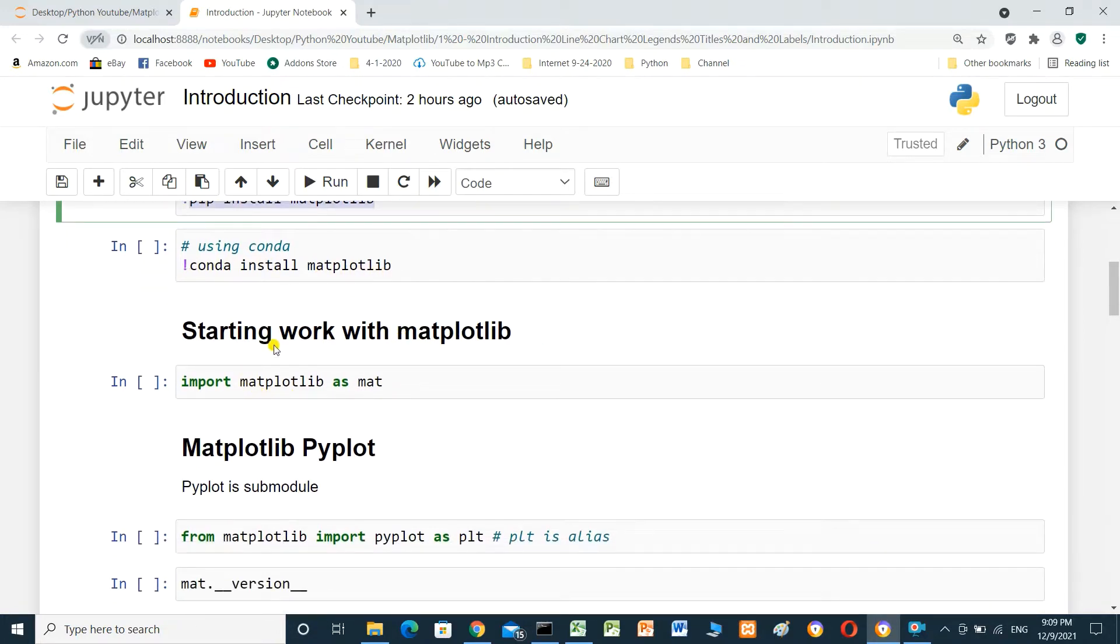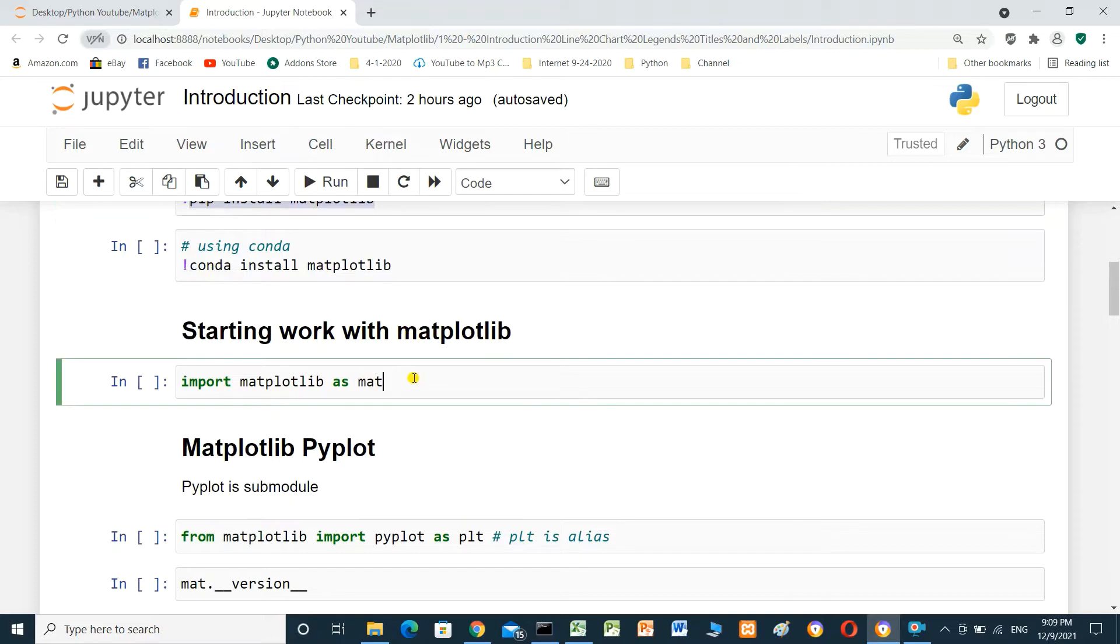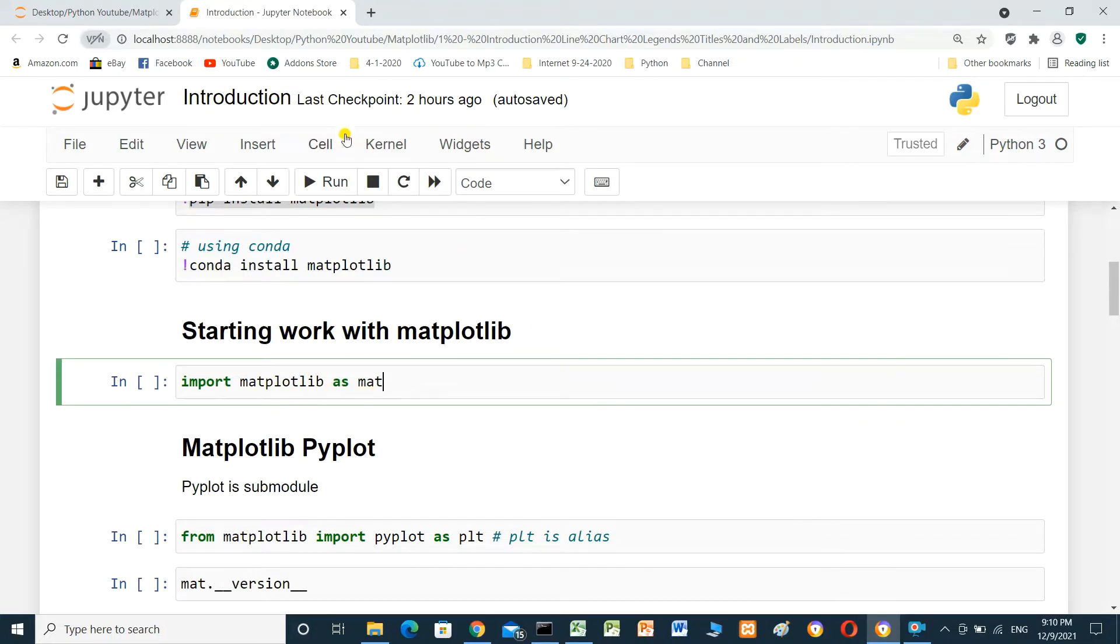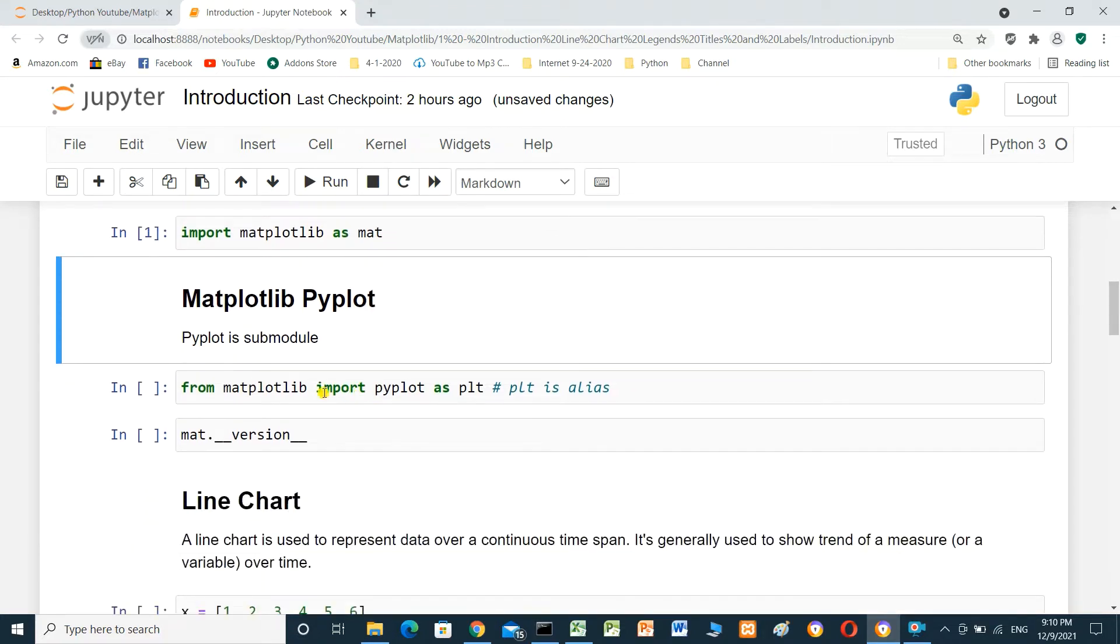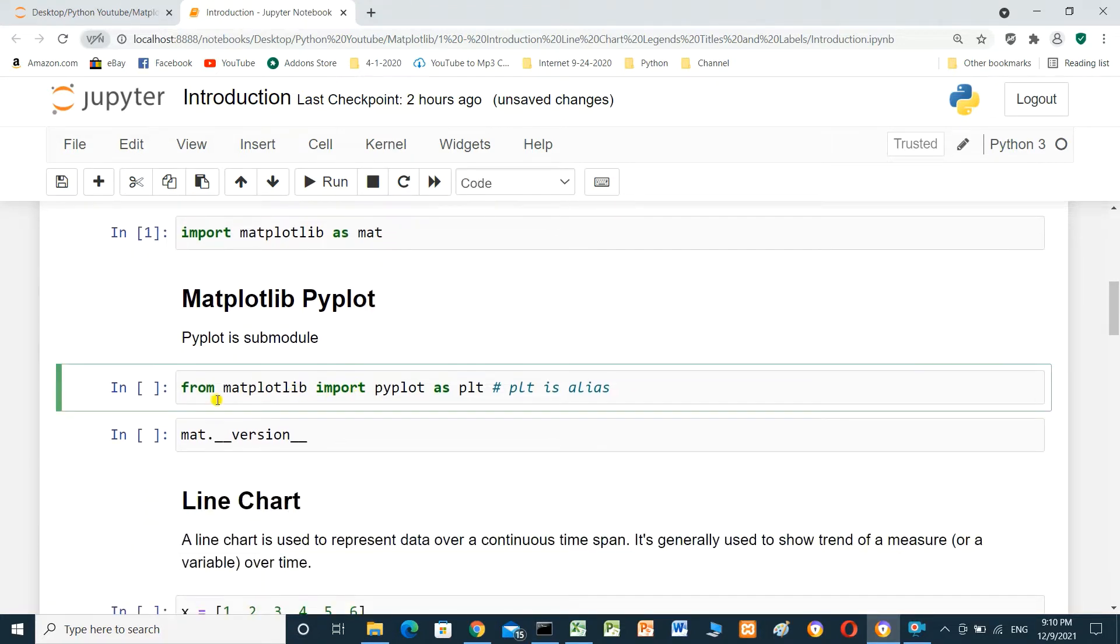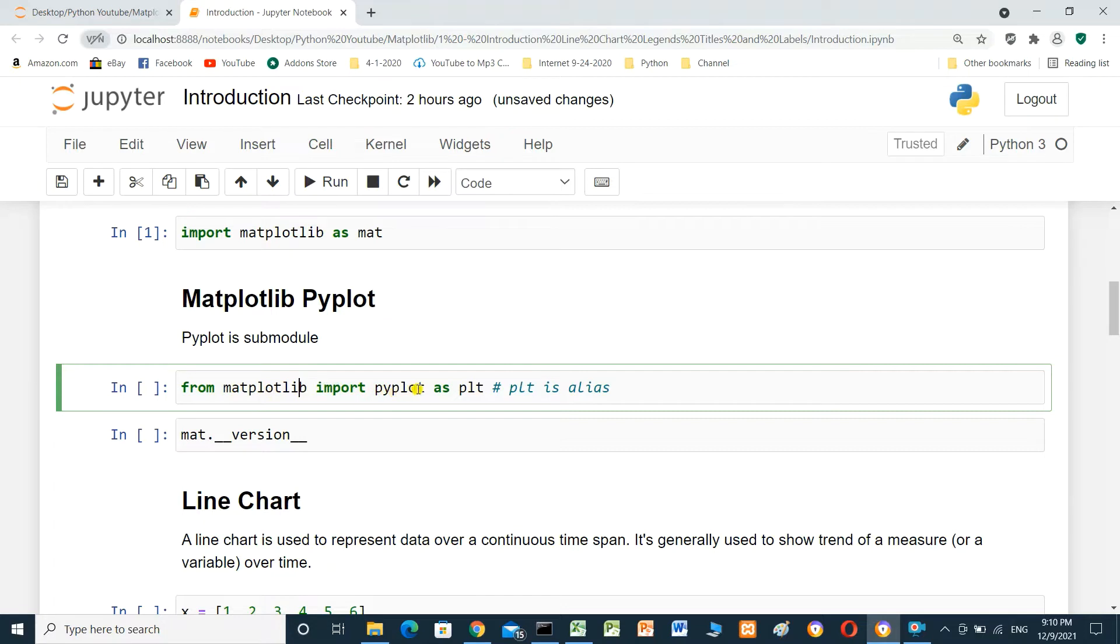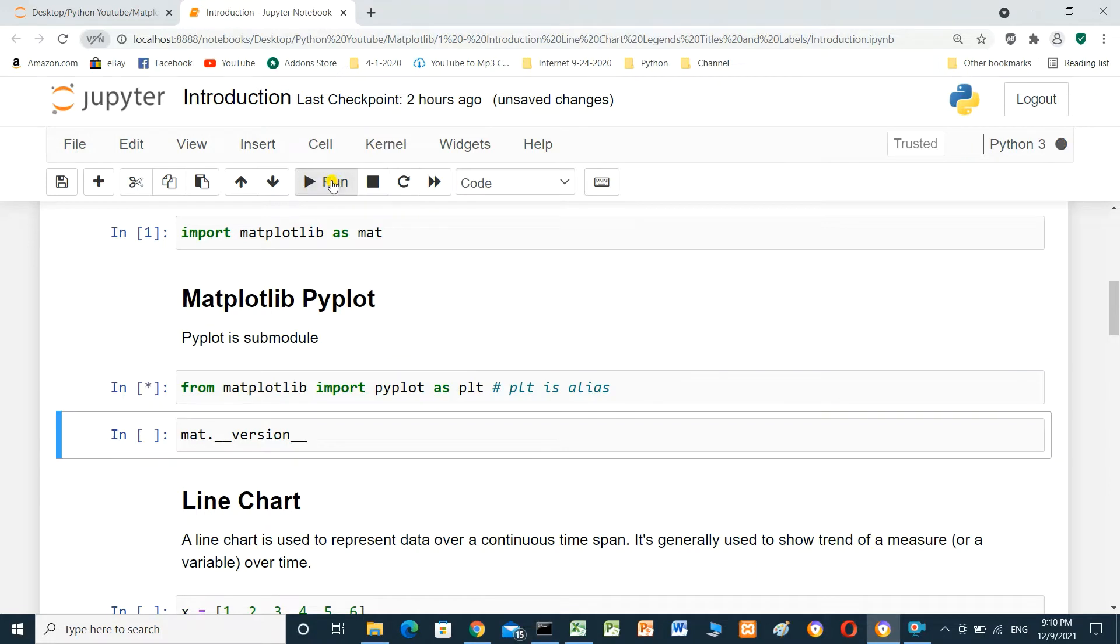Starting with matplotlib. The first cell, we have to import matplotlib as mat. And run. It's already imported. And we can, from matplotlib, import sub-module pyplot as plt. And run it.